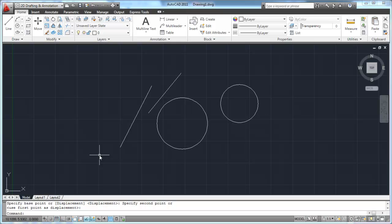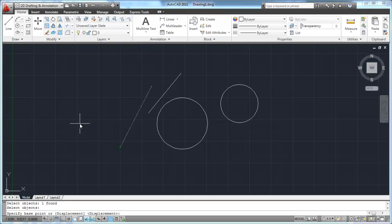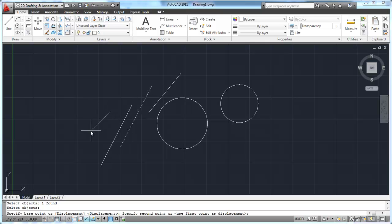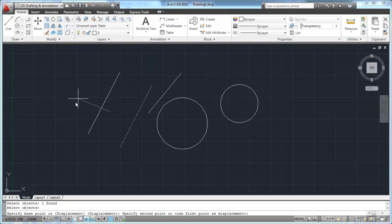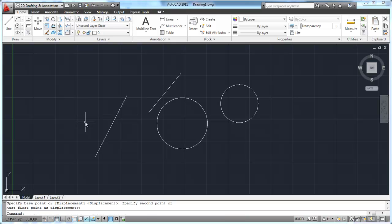Let's do that one more time. I'm going to select my object, hit enter to tell it I'm finished selecting objects. Now it says 'specify base point.' This time I'm going to pick over here to the left a little bit - that became my base point. Notice as I move my cursor around, the relationship between the base point and the line remains the same. Now why that's important is because most of the time when you move an object, you're not going to move it just arbitrarily in space from one point to another.